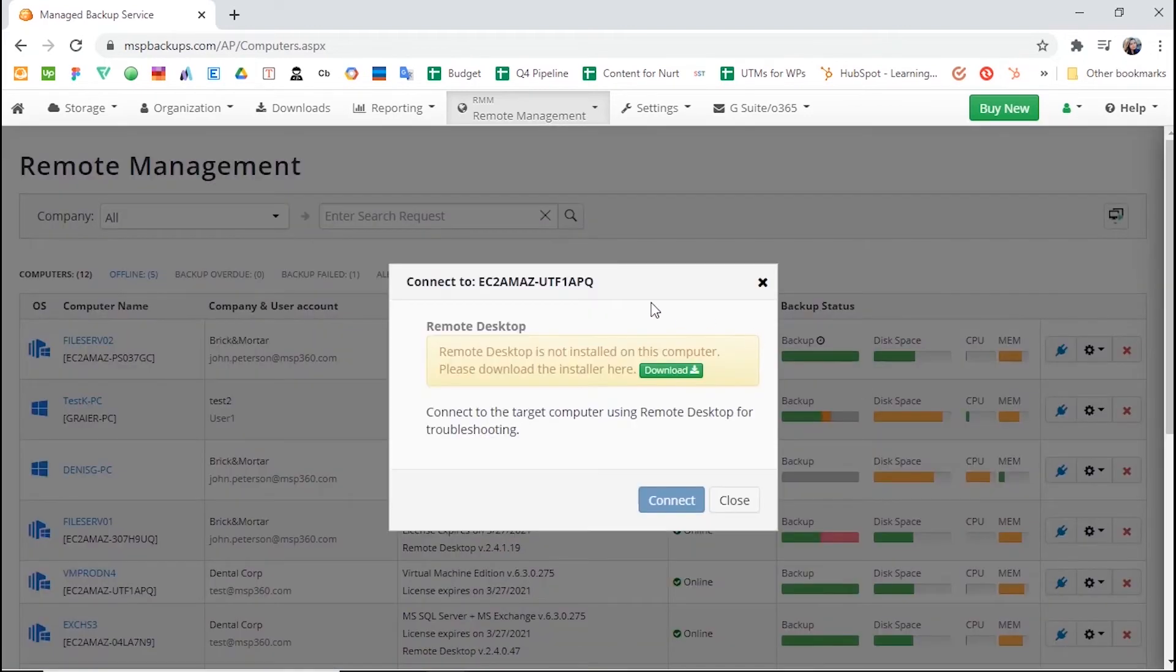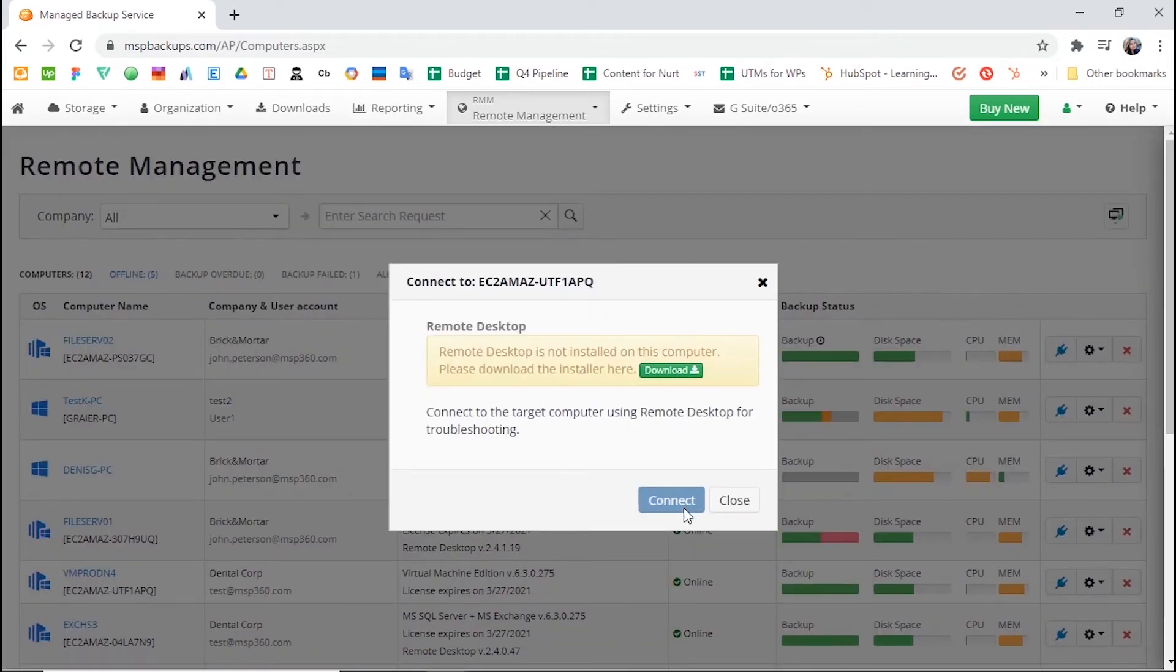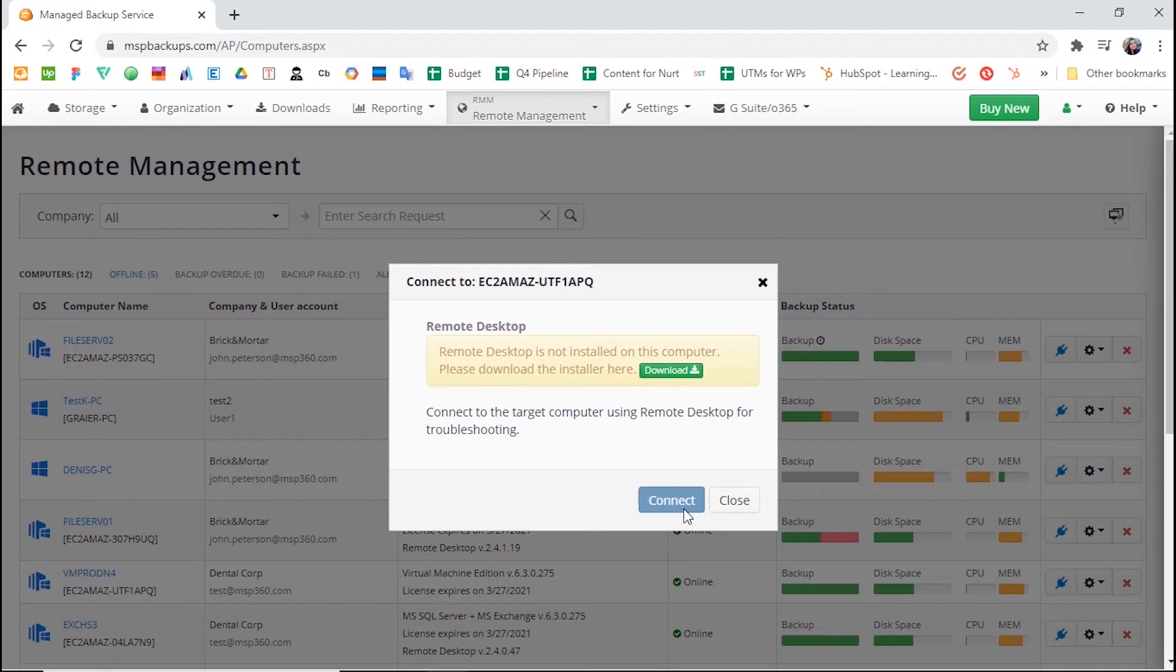To do that, go to the Remote Management tab and click a plug icon next to the needed computer. There, you need to enable Remote Desktop, and the software will be installed automatically.